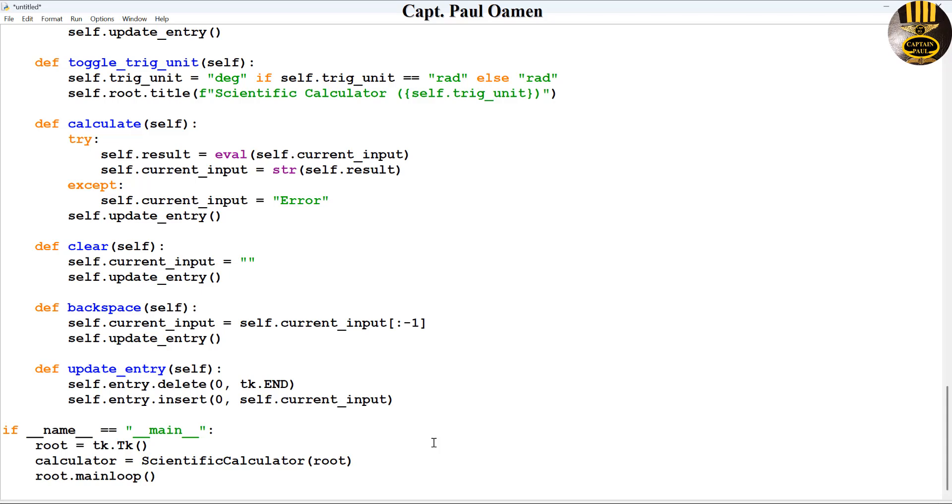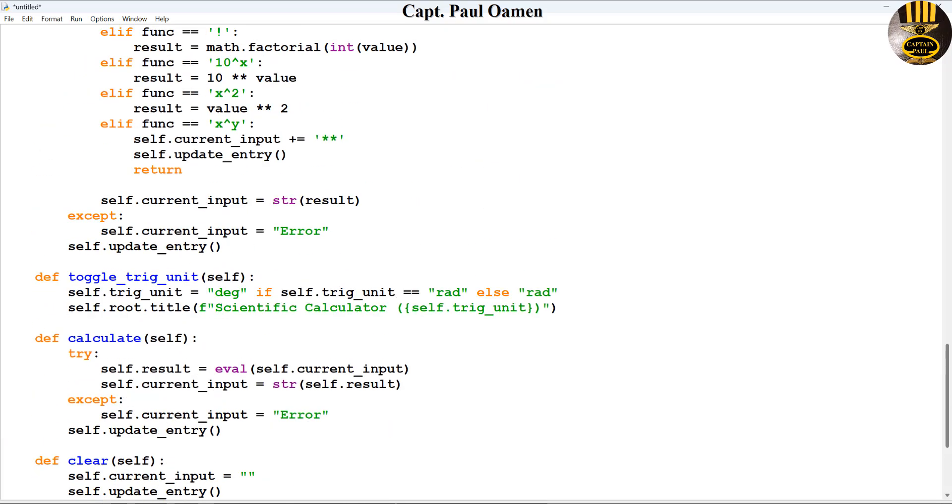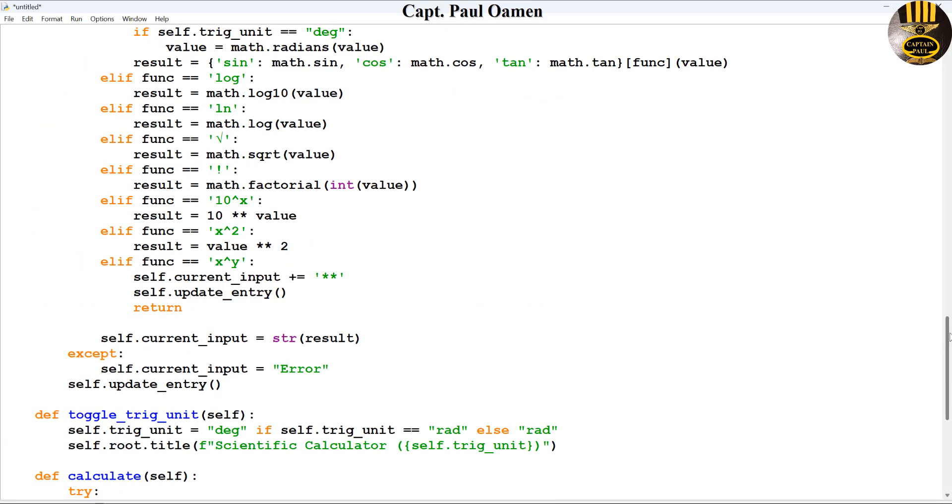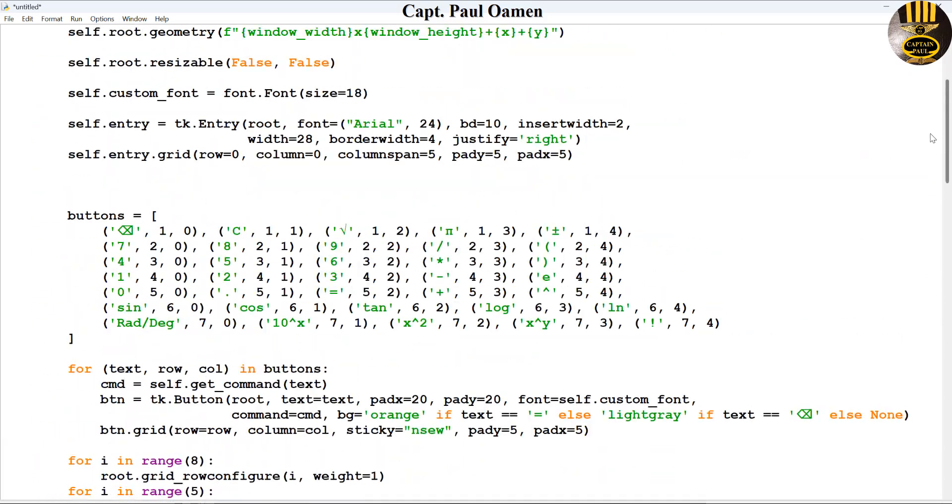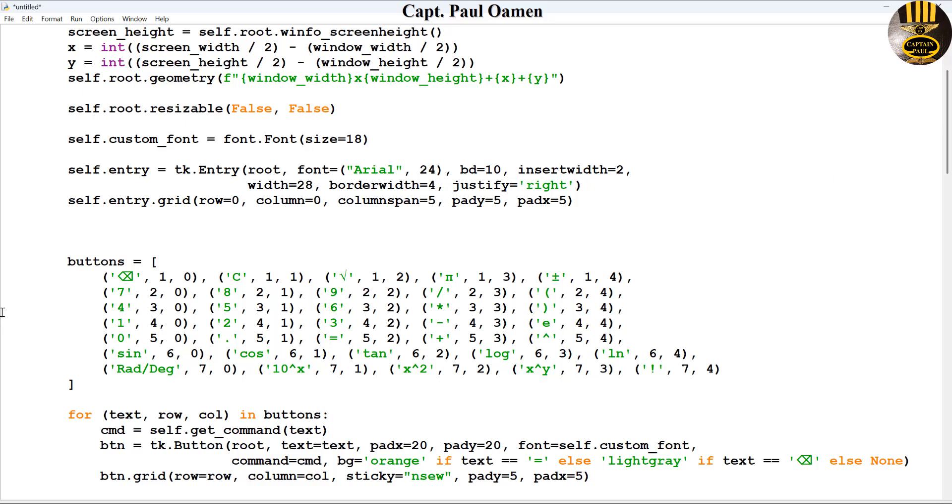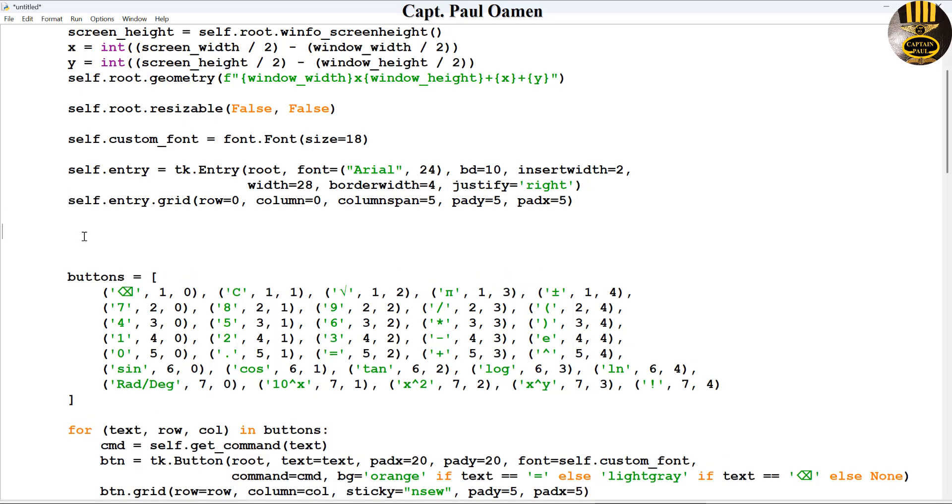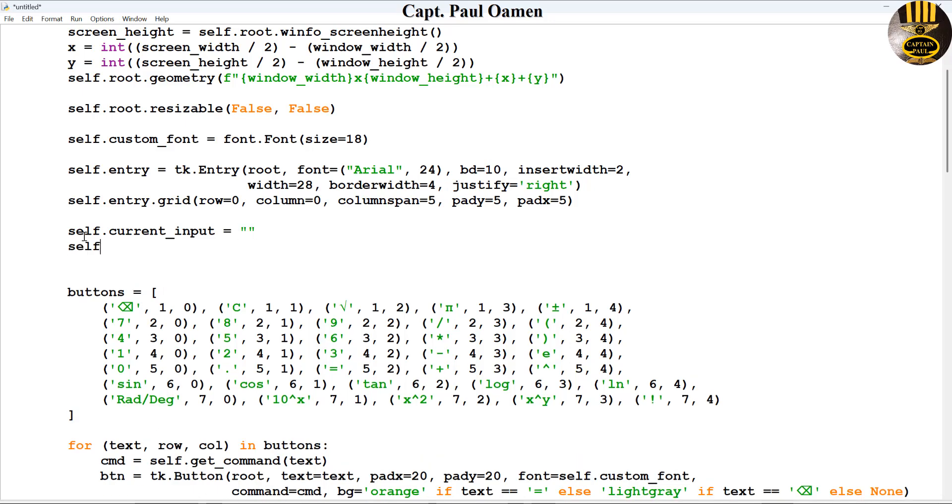And right underneath, that is my populate function, the function for clear, that is the backspace, the function and that updates entry. There's just one more thing left for me to do. I'm going to show you guys the lines of code.